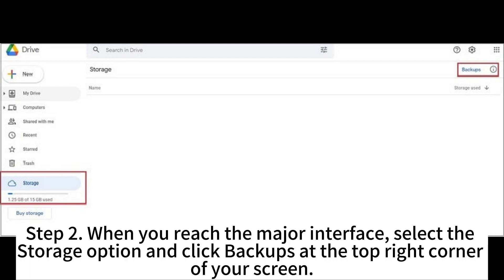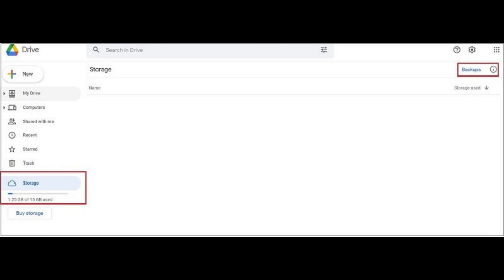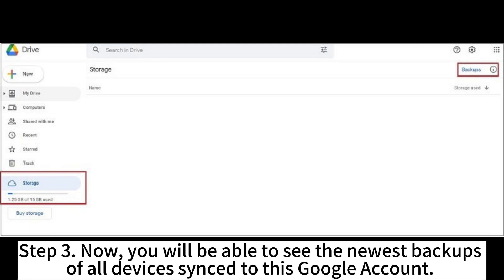Step 2. When you reach the major interface, select the storage option and click backups at the top right corner of your screen.